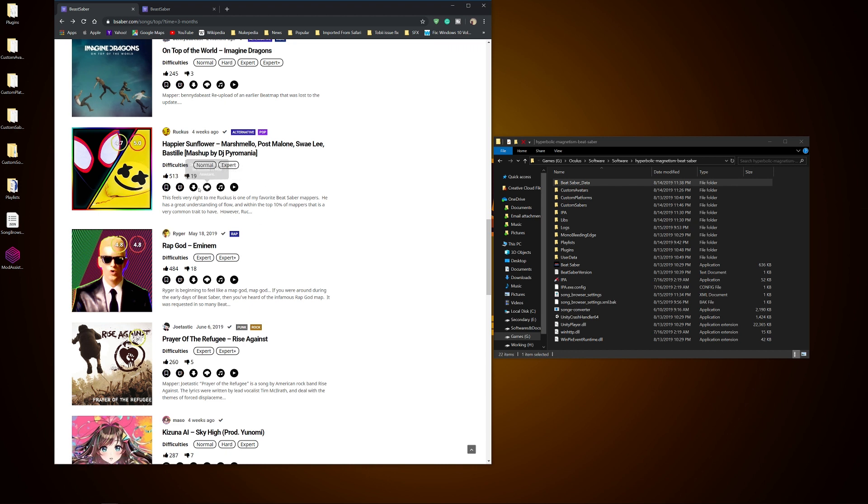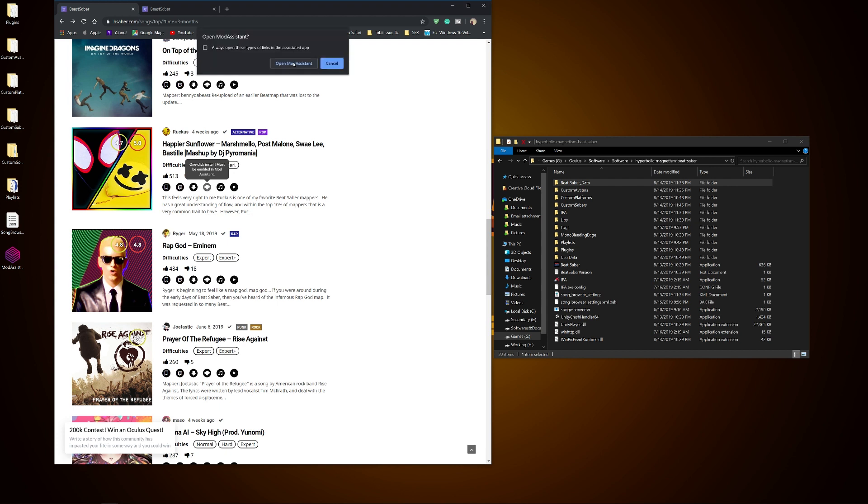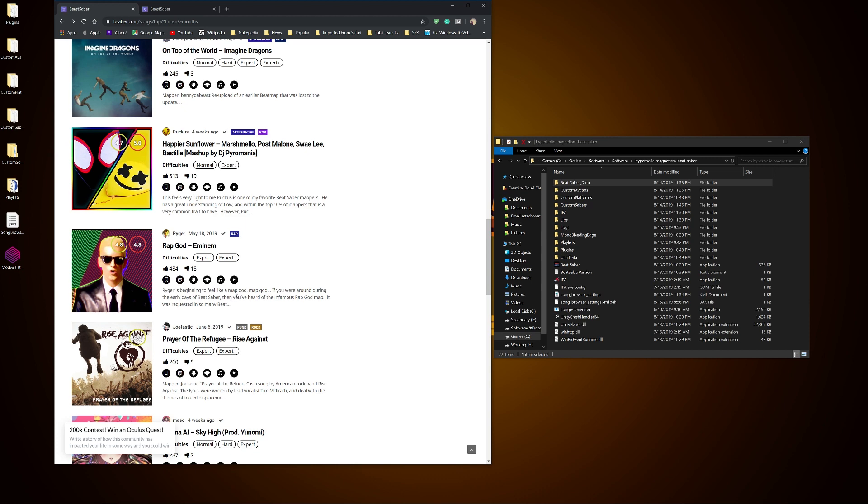So yeah, you just do the one-click install. I'm gonna do that for the Happier Sunflower and then I'm gonna open Mod Assistant. Yes. And then that's basically all you have to do for that.